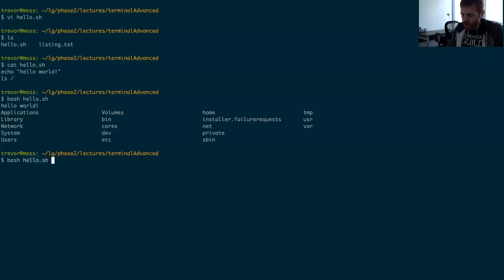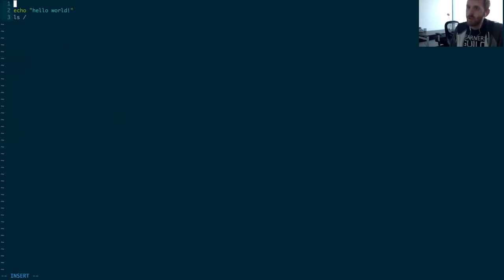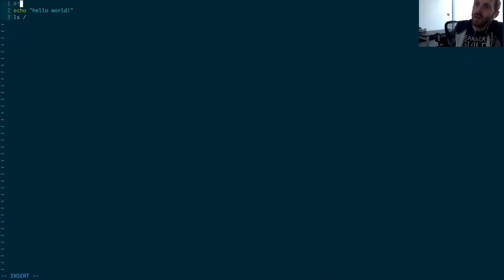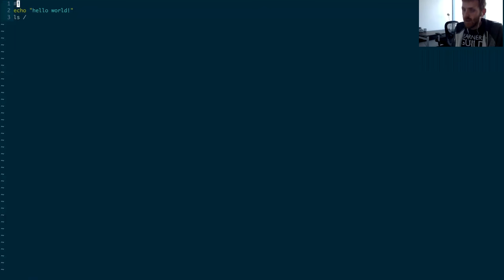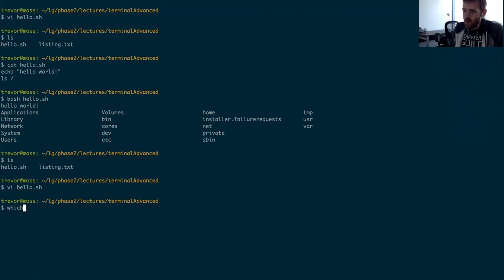We always have to say `bash` and then the script name, which feels a bit wonky — all the other commands we just type like `ls` and it runs. It turns out bash does something cool when you invoke a command: it finds the file and looks to see if the first line starts with `#!` — a hashtag and exclamation point. If it does, it reads the rest of that line and uses that as the program to run, passing the file itself as the first argument to that program.